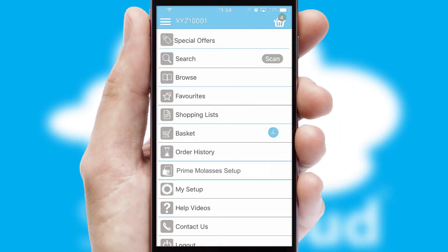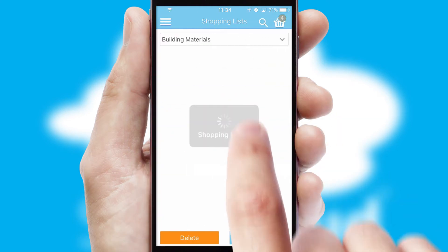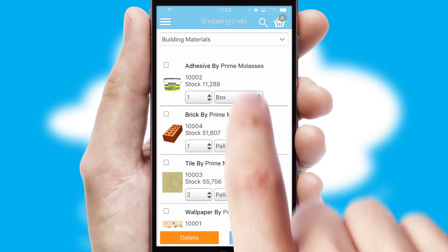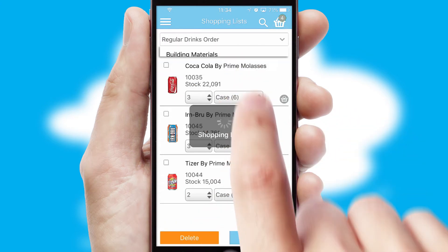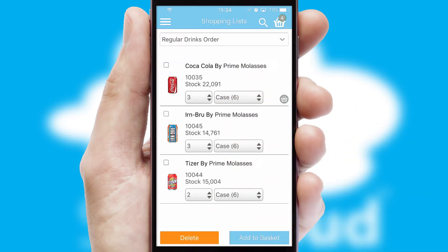Both suppliers and customers can set up and maintain shopping lists, often based on purchase history or recommended items.